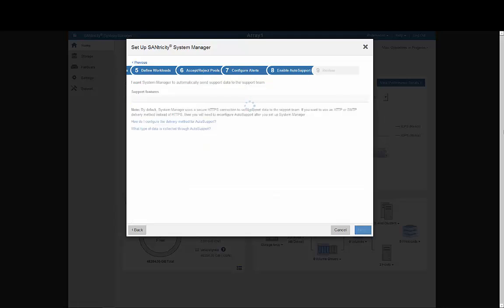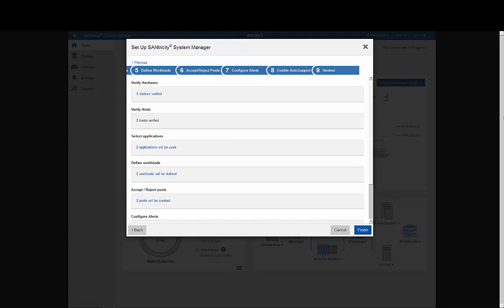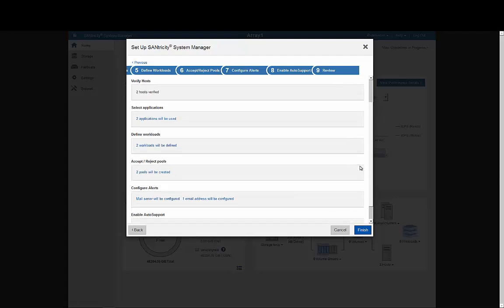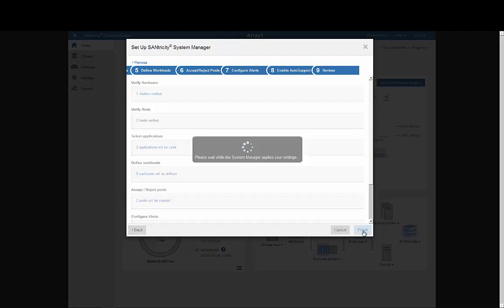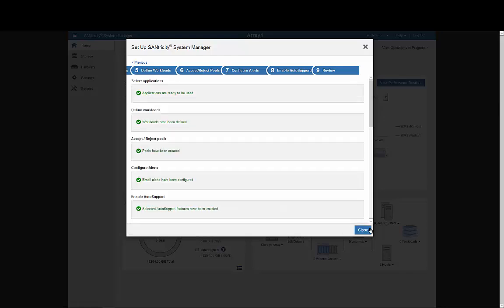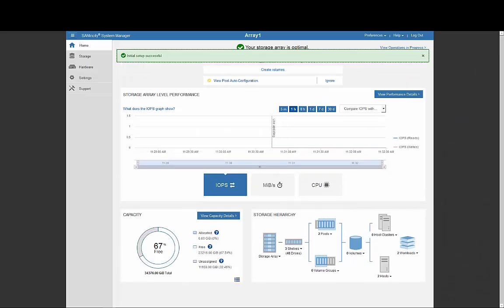After verifying enablement of NetApp Auto Support, a final review screen lets us double check all the settings we've just chosen. And, after closing the wizard, we can see the big picture from the System Manager dashboard, as shown here.